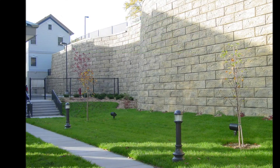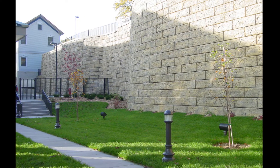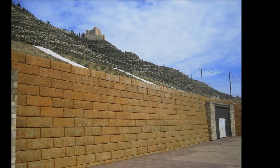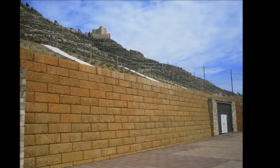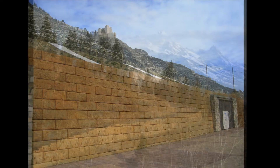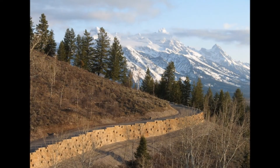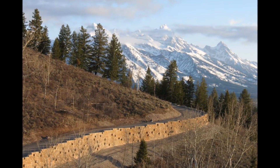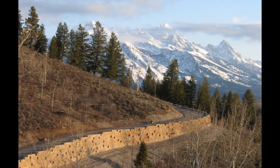Recon Retaining Walls has been a leader in the big block retaining wall market since August of 2000. Over the years we've added performance, aesthetics, and value to millions of square feet of retaining walls around the world.